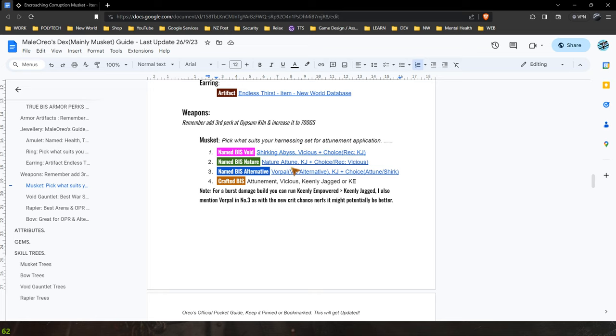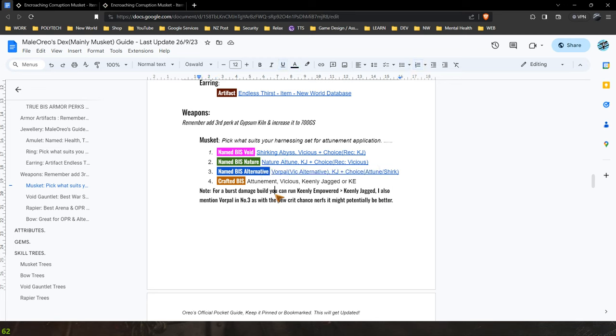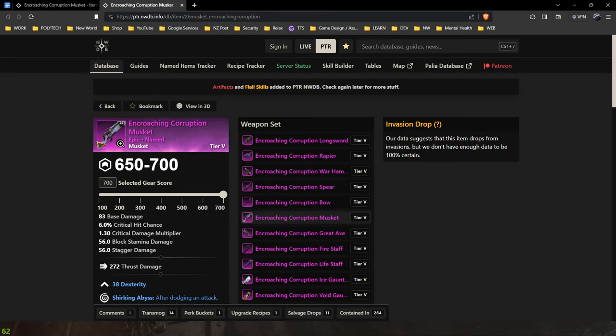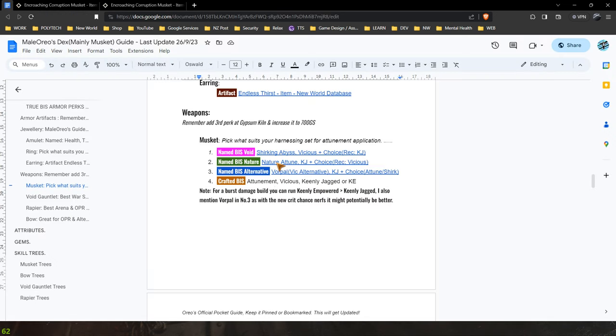So with that said let's jump onto the next which is actually the best in slot attunement musket that is named. Now this I think is a very cool musket. Oh my links are broken here hang on.